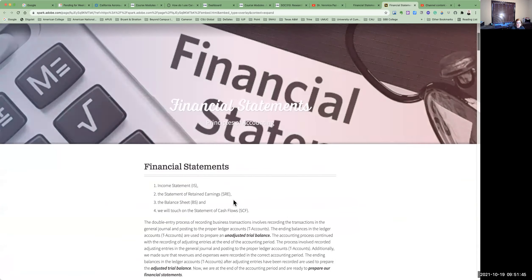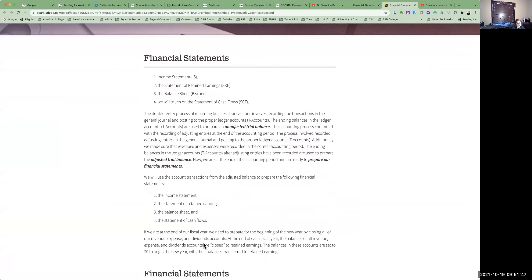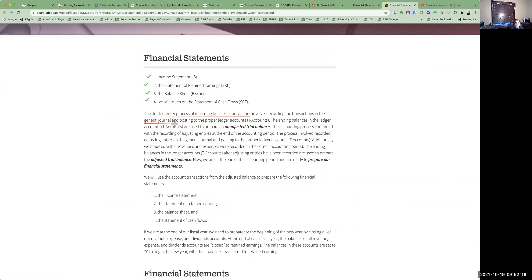So for principles of accounting, here we see each of the financial statements: the income statement, the statement of retained earnings, the balance sheet, and the statement of cash flows. The double entry process of recording business transactions involves recording the transactions in the general ledger and in proper ledger accounts. You will see on my YouTube channel a general ledger video as well.